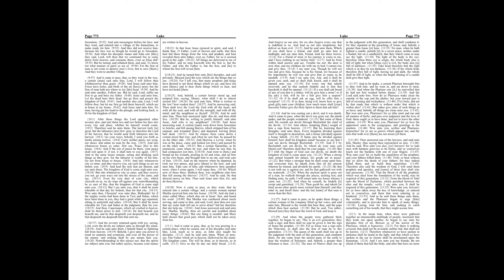Woe unto you Pharisees! For ye love the uppermost seats in the synagogues, and greetings in the markets. Woe unto you, scribes and Pharisees, hypocrites! For ye are as graves which appear not, and the men that walk over them are not aware of them.